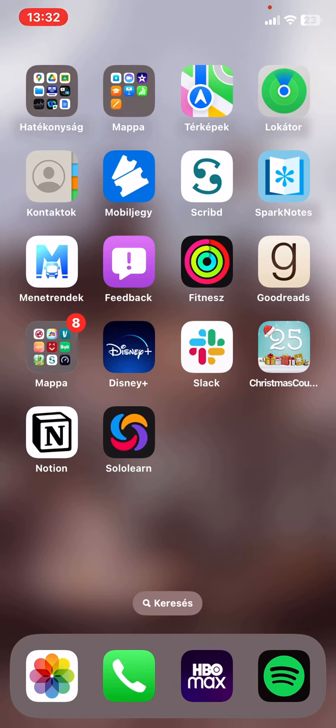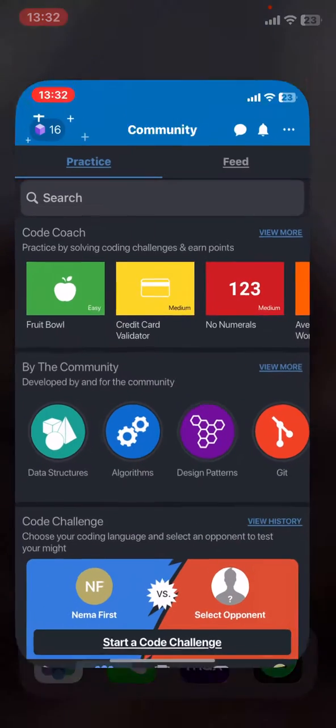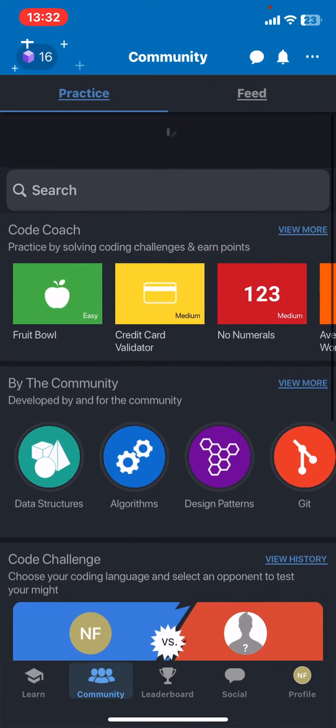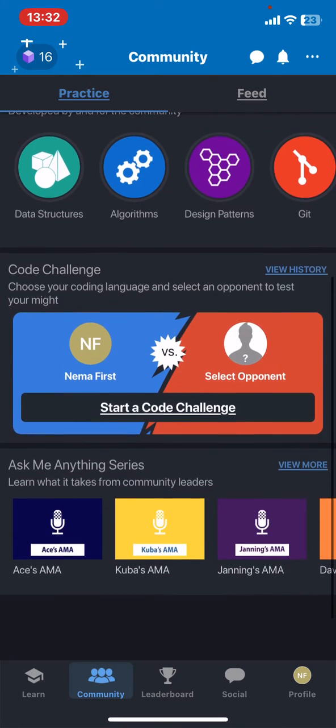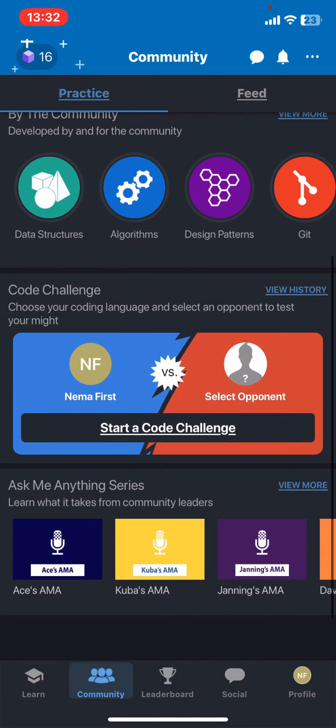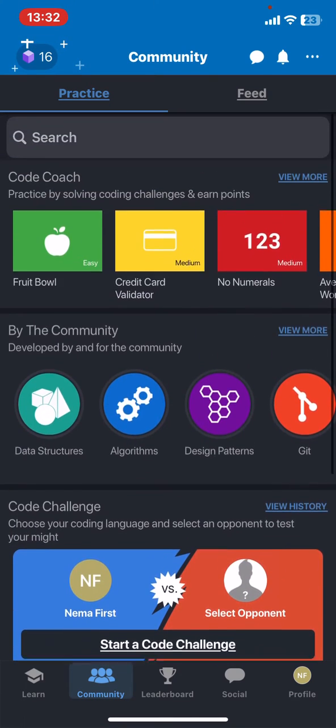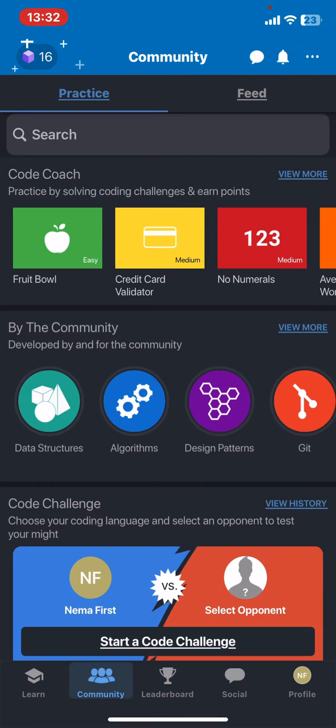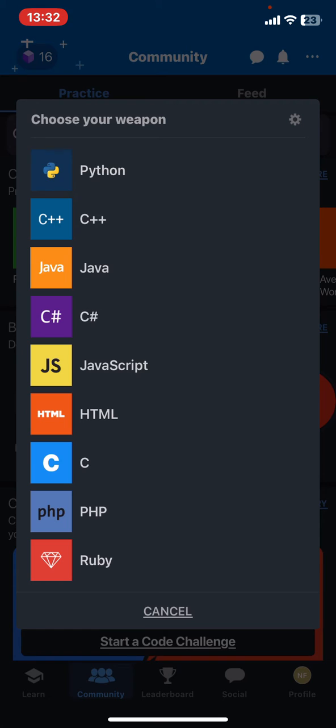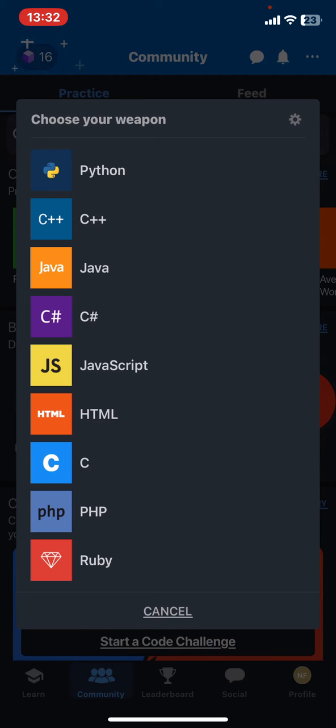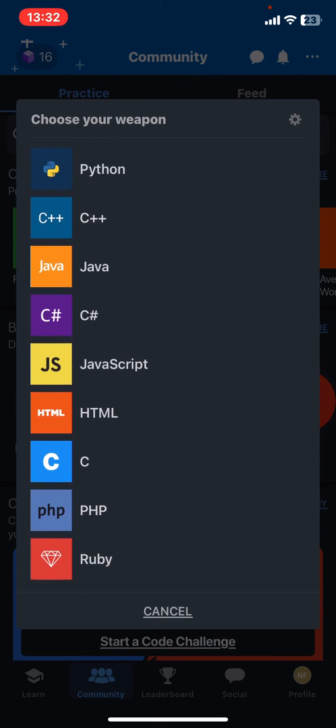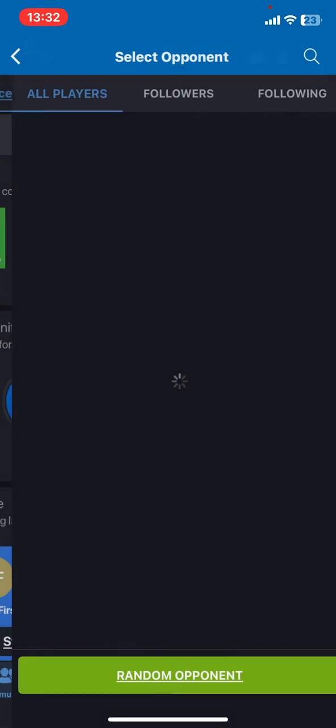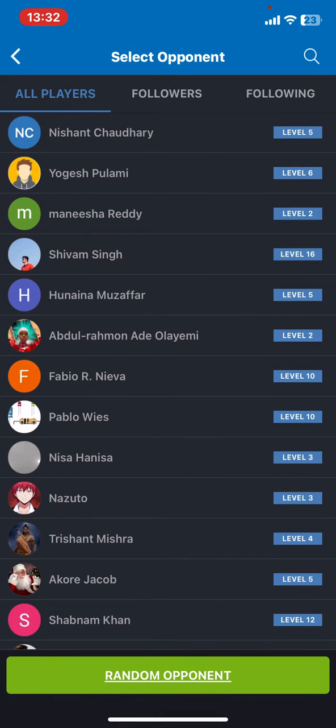Let's jump into it! First of all, open the application on your phone and at the community section click on the start a code challenge button, choose your weapon, choose the topic that you want to do a challenge on